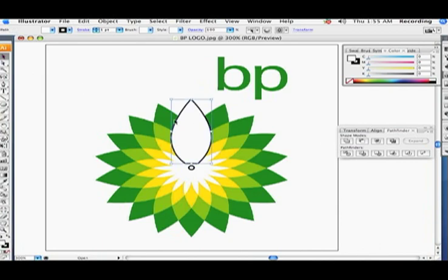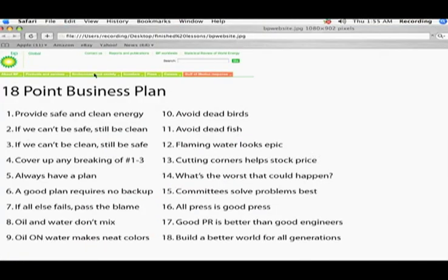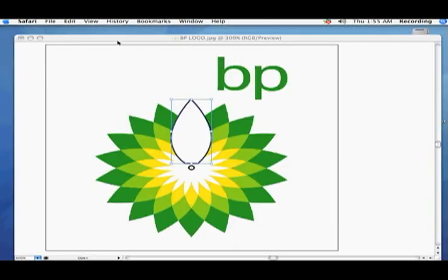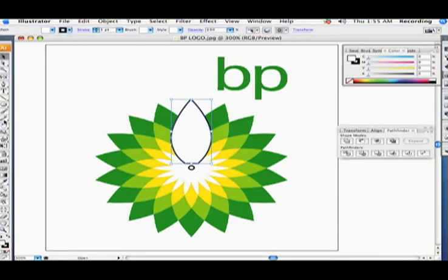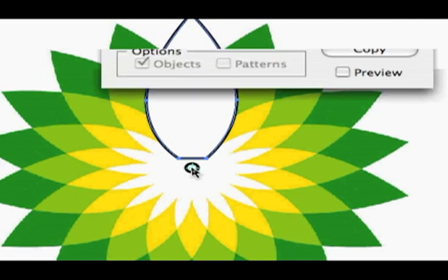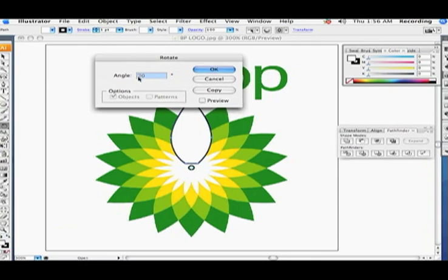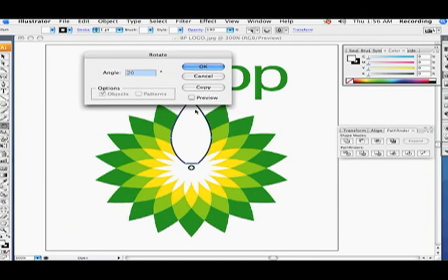I'll go ahead and select this first petal. There are 18 petals around this flower — I found out from their website that it represents their 18-point business plan. Now I'll take the rotate tool with this petal selected, hold down the Option key, and click right in the center. That brings up the rotate dialog box, where I'll put in 20 degrees, which makes 18 points around a 360-degree circle.